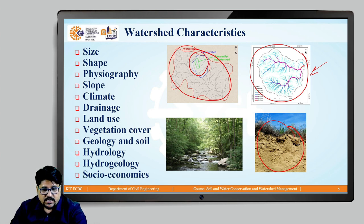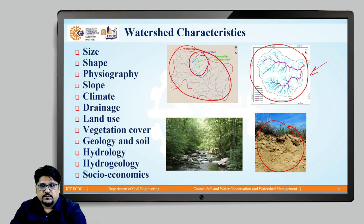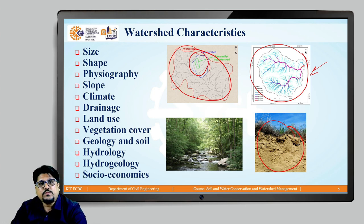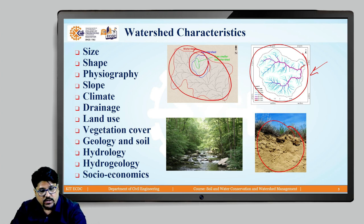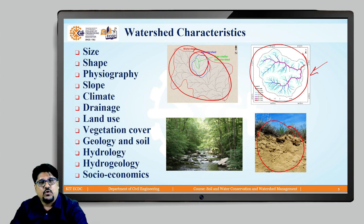Next is hydrology. As we were discussing at the beginning of our session, hydrology is nothing but whatever precipitation is occurring and, depending on that, whatever runoff is taking place within the watershed. Hydrology is very important as far as rainfall, runoff, and surface water available within the watershed are considered.